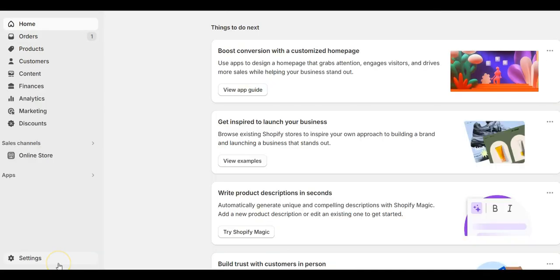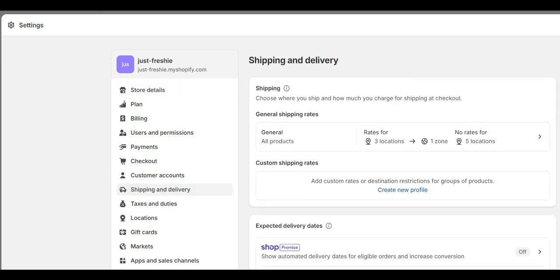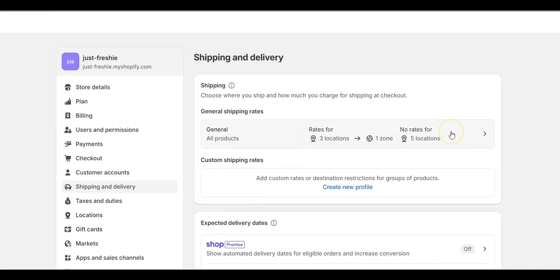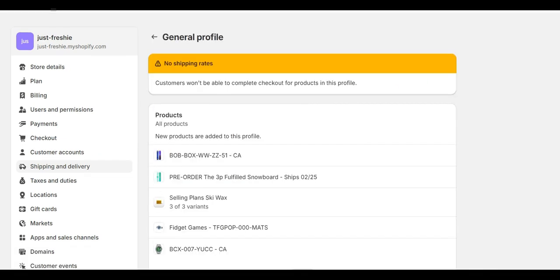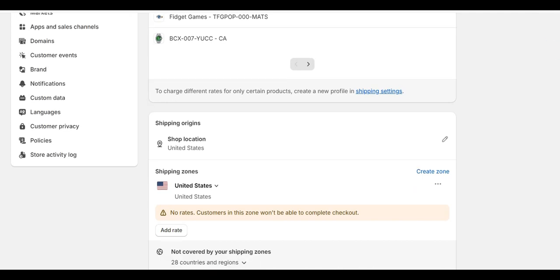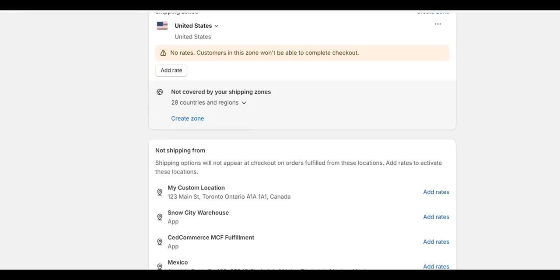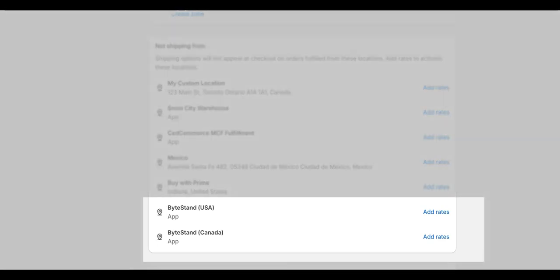Lastly, let's navigate inside of Shopify to your shipping profile. Click on settings in the lower left-hand corner and then click on shipping and delivery. All stores have a general shipping profile and usually all of the store's products are naturally added to the general shipping profile. You will click here to open this up. Scroll down to shipping origins and look for the location or locations of ByteStand. If a ByteStand location is not in this area, you must add it. Scroll to the bottom of the page and look for not shipping from.